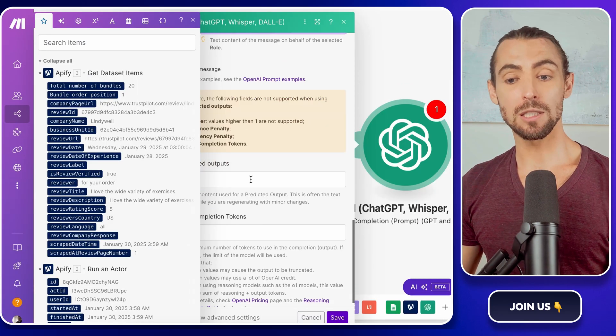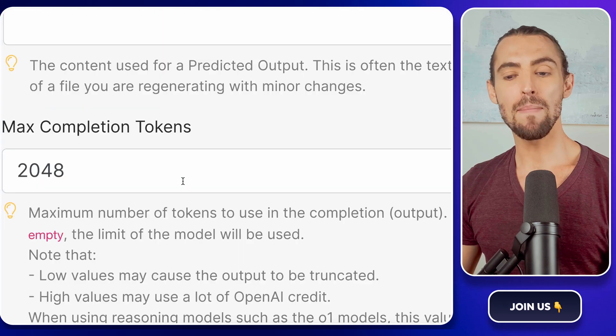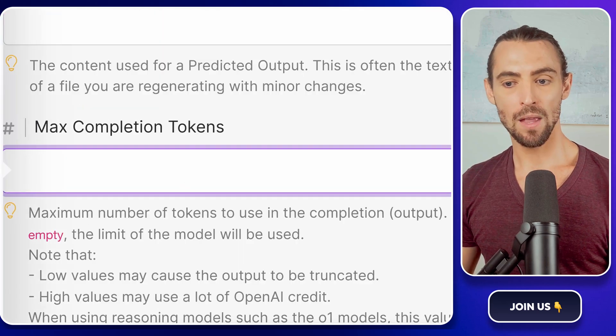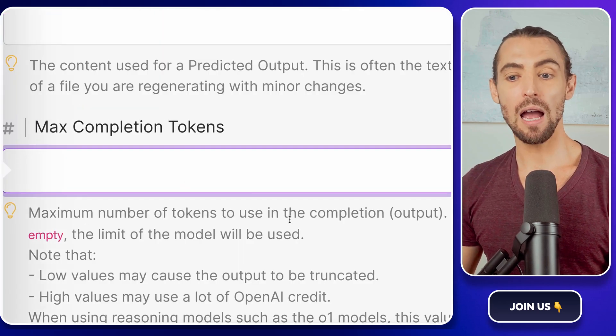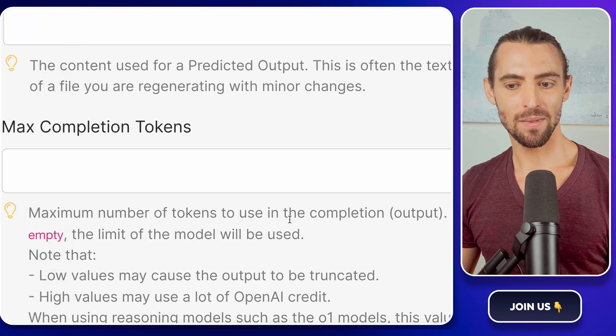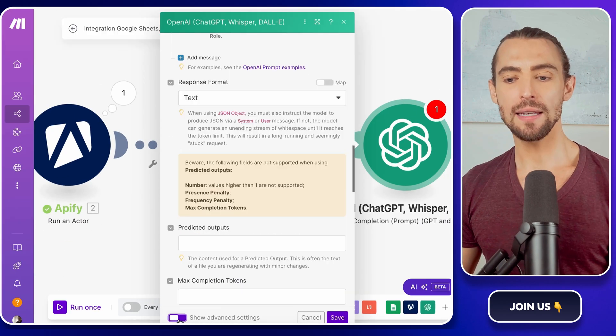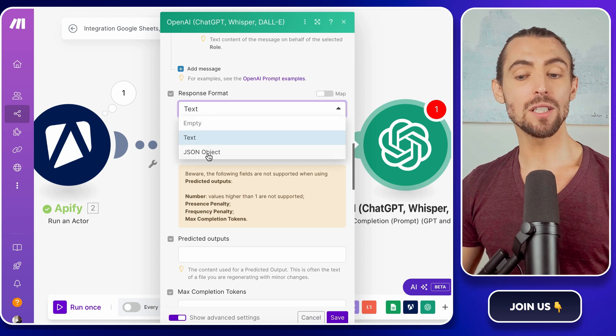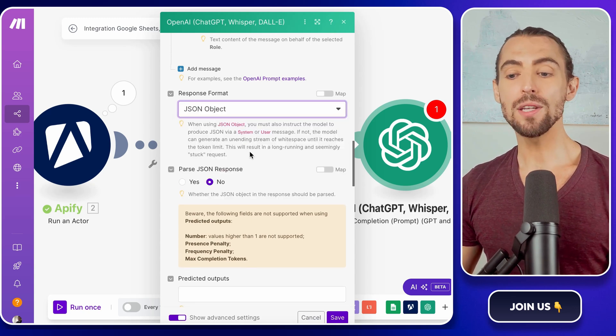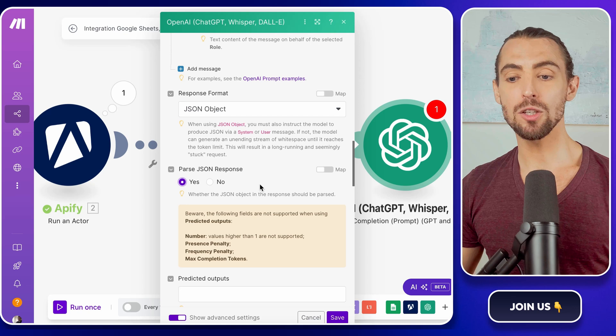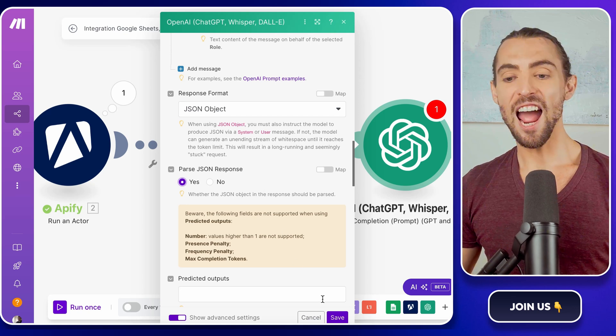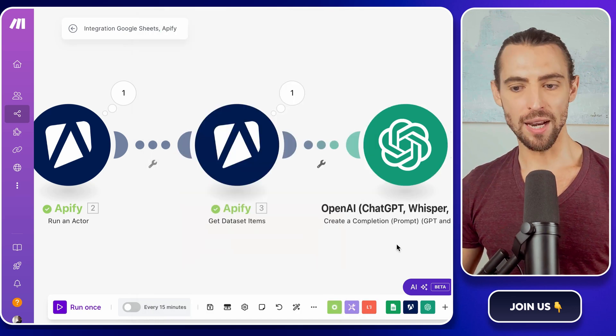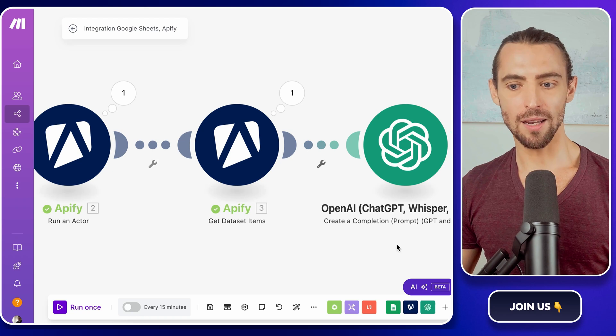Once the prompts are set, let's move to the response settings. Leave the max completion tokens blank. OpenAI is smart enough to figure out how much detail to provide. Toggle the show advanced settings options and change the response format to JSON object. This will make the output clean and ready to use in your workflow. After that, click save and you're ready to roll. But we're not done yet.